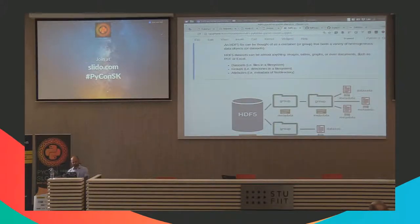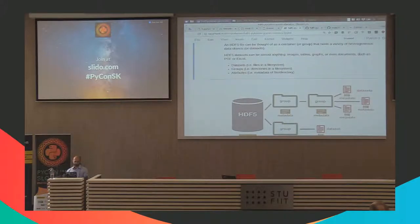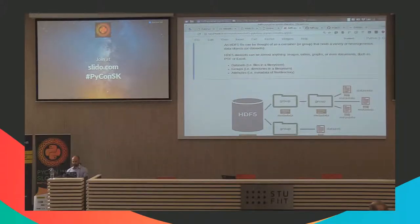You can store anything in an HDF5 file — images, tables, graphs, documents. In the end, there are three entities in an HDF5 file: datasets, which are like files on your computer; groups, which are like directories; and attributes, which are like metadata that you can apply either to a dataset or to a group.